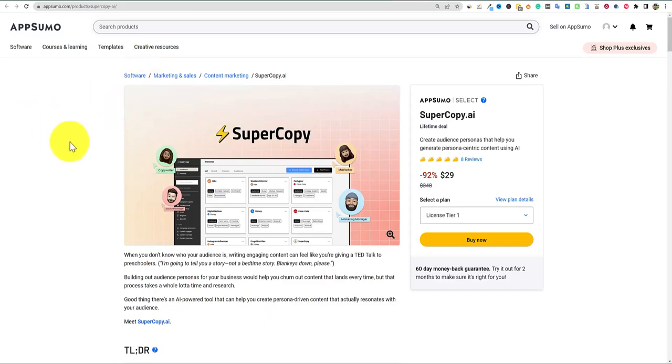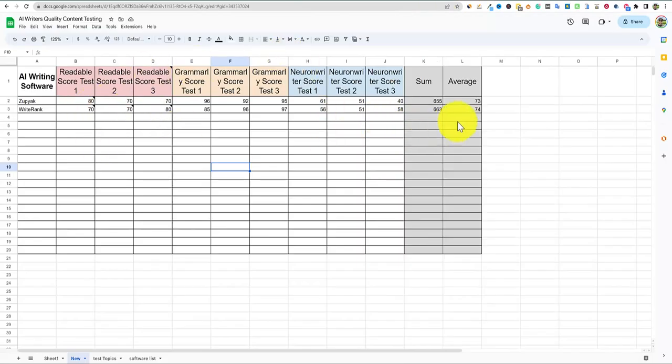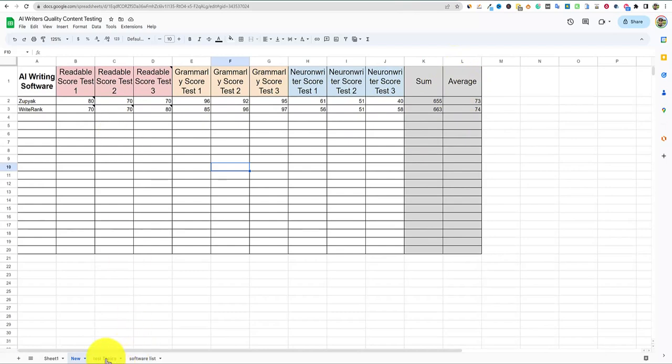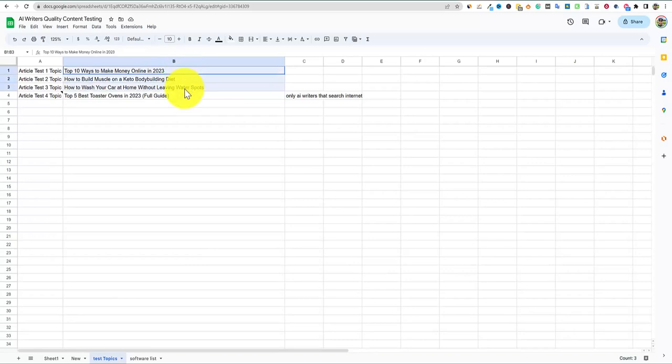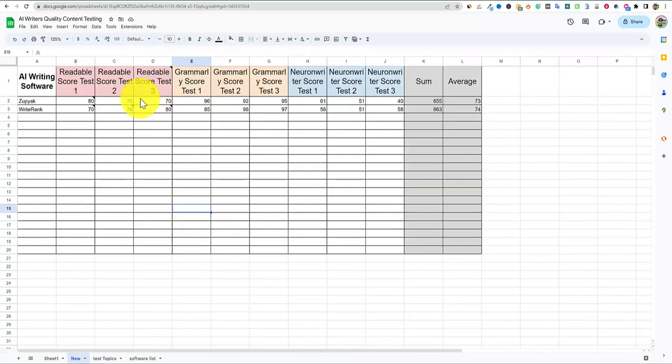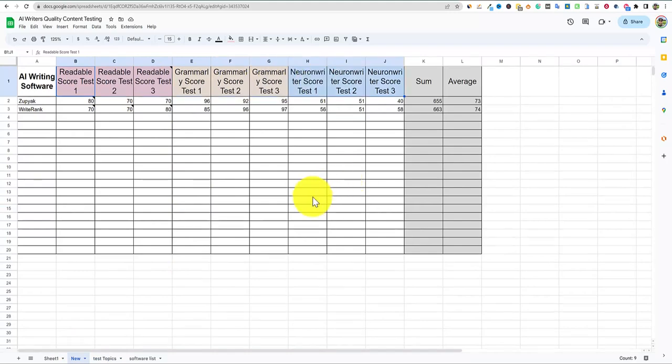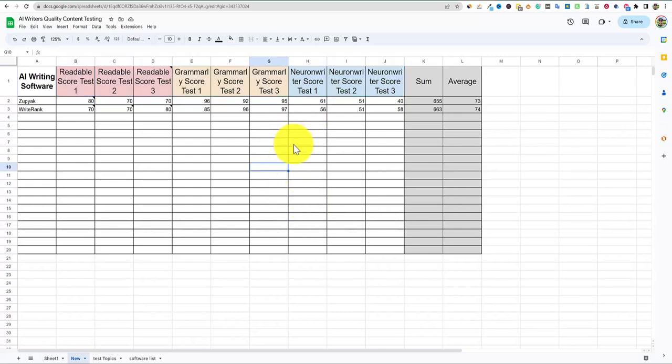All right, once again, welcome back to LearnWire. If you've been following the last few videos, you know that there's been a lot of AI content writers that have hit AppSumo, and I'm jumping right into them and doing content quality testing.